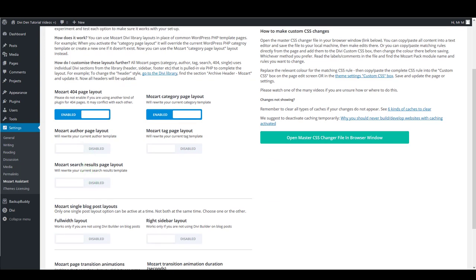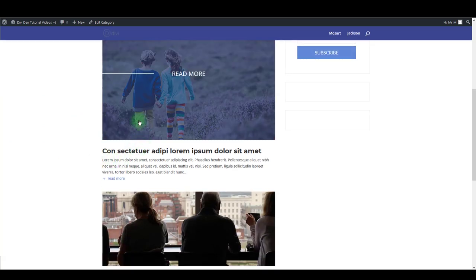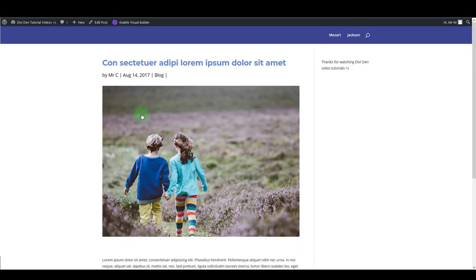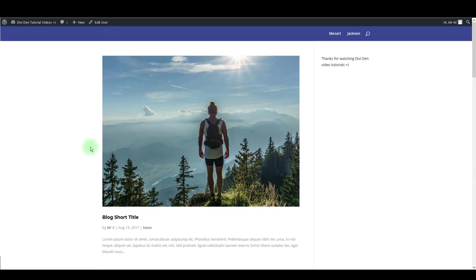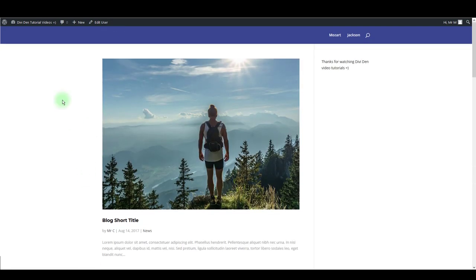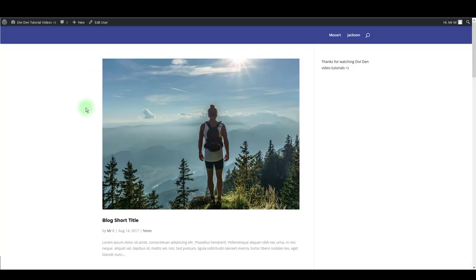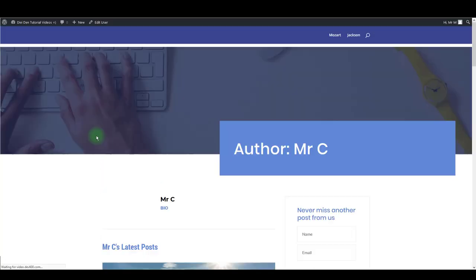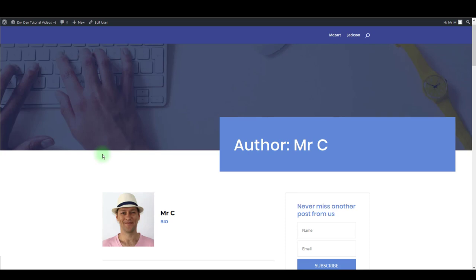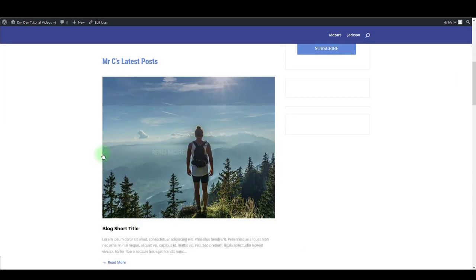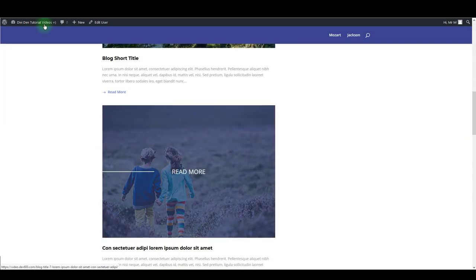Next one is author page layout. So the principle is the same. If someone clicks on an author name underneath the title, he will see this default page again. But enabling this option will bring your visitor a whole brand new design that looks much better.